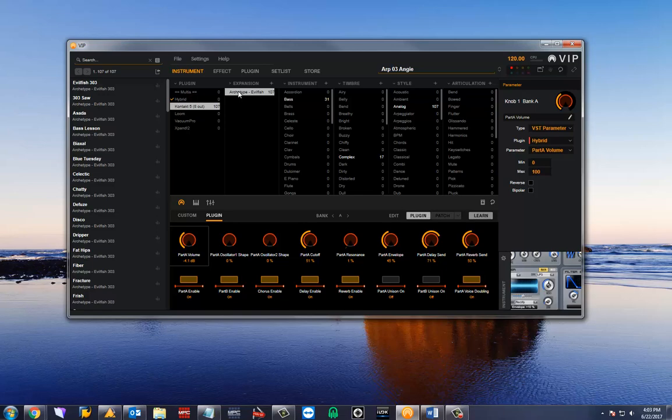For further troubleshooting and walkthroughs regarding the VIP software, navigate to the links in the description below this video.